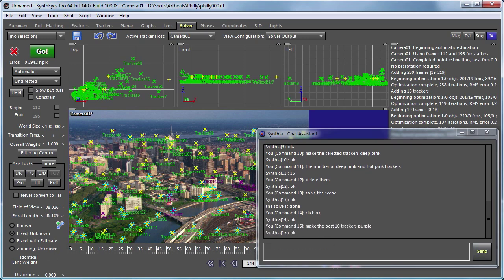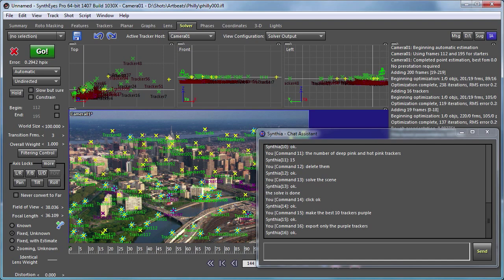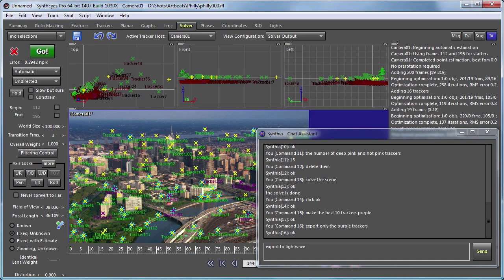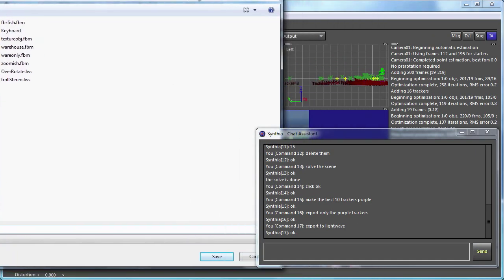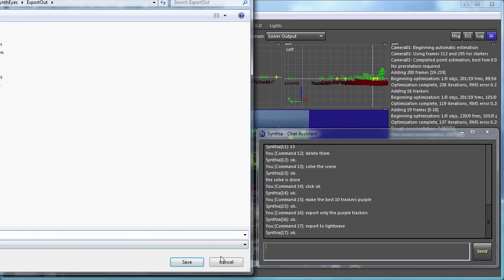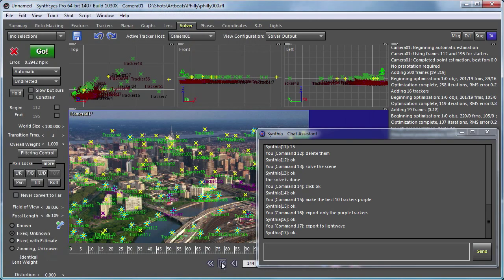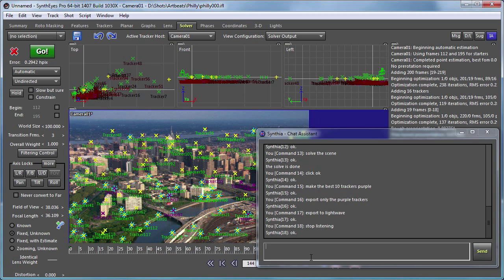Export only the purple trackers. Please. Export to light wave. Cancel. Export to light wave. Cancel. Export to light wave. Please. OK. Stop listening. Please. Okay.